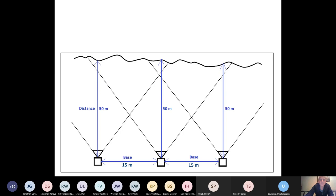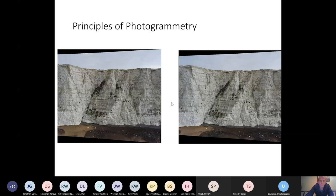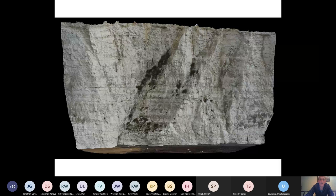So just to show you here we have two images of the same section of cliff taken from slightly different angles. And when we combine those using the photogrammetric principles, we get a 3D model of the cliff face. So this is the 3D model with the image actually draped over the surface. So you can see the very high level of detail that we're getting with these data.